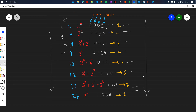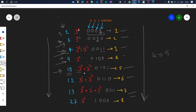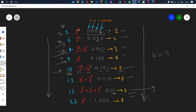The kth special number corresponds to taking k in binary and using its set bit positions as the exponents. For example, k equal to 5 in binary is 101, so the 0th and 2nd bits are set, giving us 3 to power 0 plus 3 to power 2, which is 10 — the 5th special number. Similarly, for k equal to 7 (binary 111), the 0th, 1st, and 2nd bits are set, so we compute 3 to power 0 plus 3 to power 1 plus 3 to power 2.